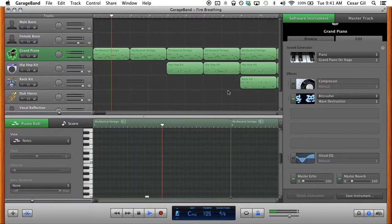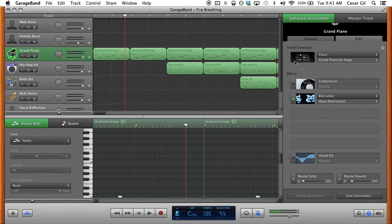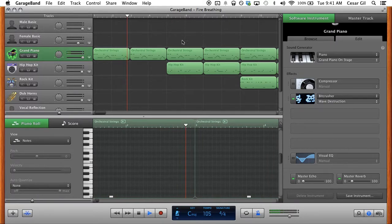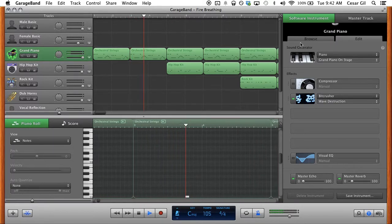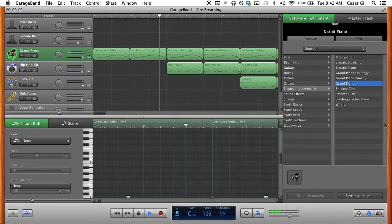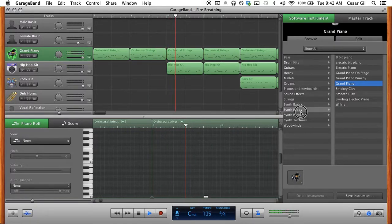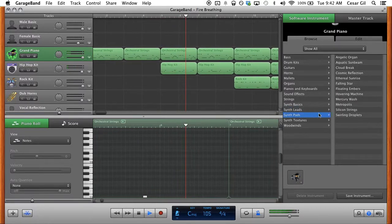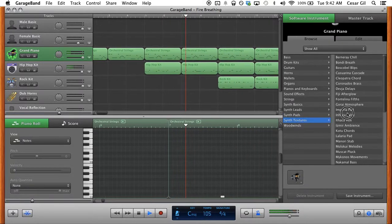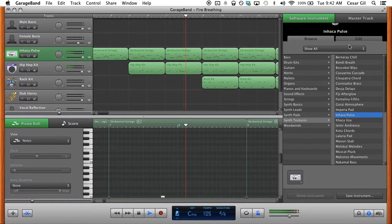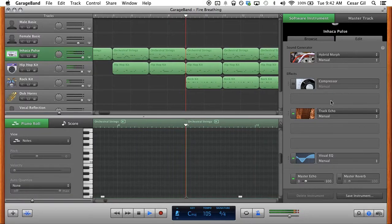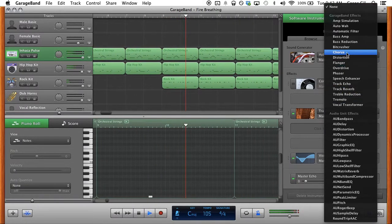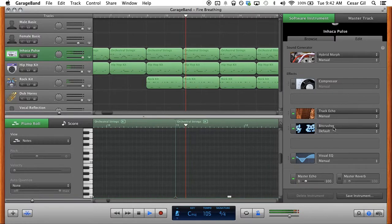That sounds terrible but you get the gist, that's how you change it. I'm just gonna keep giving more examples because this is terrible. Let's try - whoa that sounds hilarious - bit crusher.